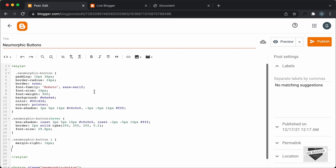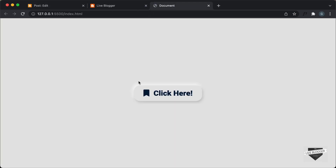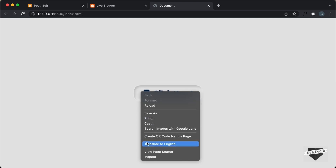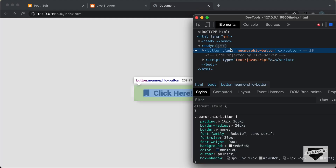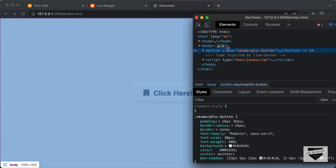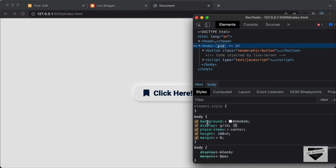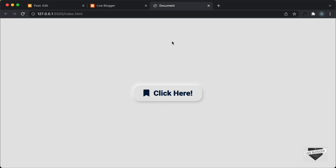Now the next thing you have to do is add a container division. If you go back to our neumorphic button, you can see we have this button and it has a background color. If I right-click and go to Inspect, we can see the neumorphic button has a background color of E6 E6 E6. And if I select the body, we can see the body also has the background color of E6 E6 E6. When working with neumorphic buttons, you have to make sure the background of the button is the same as the background around the button.